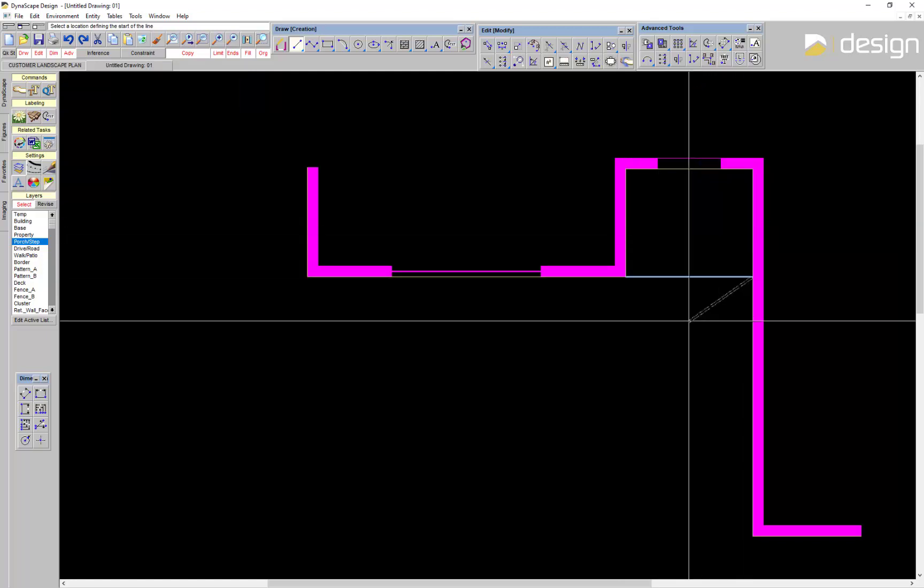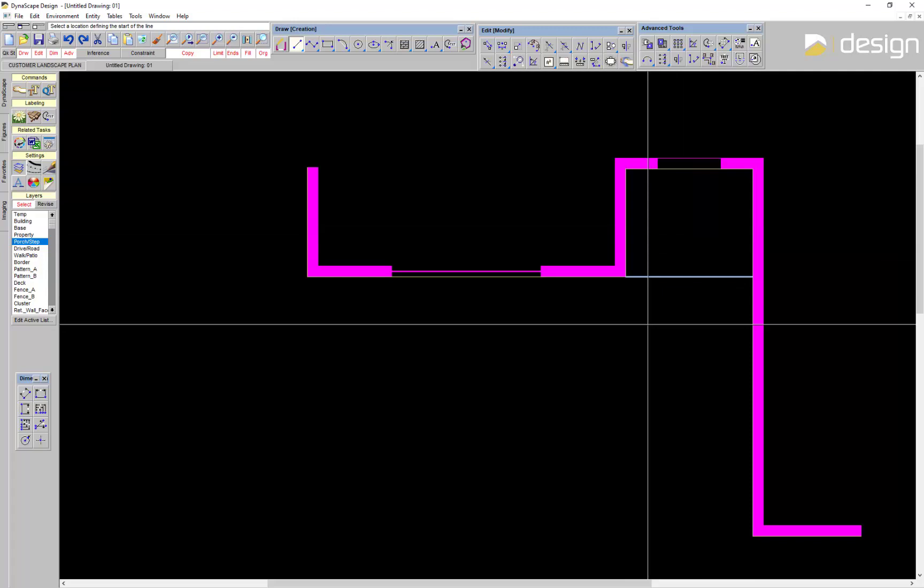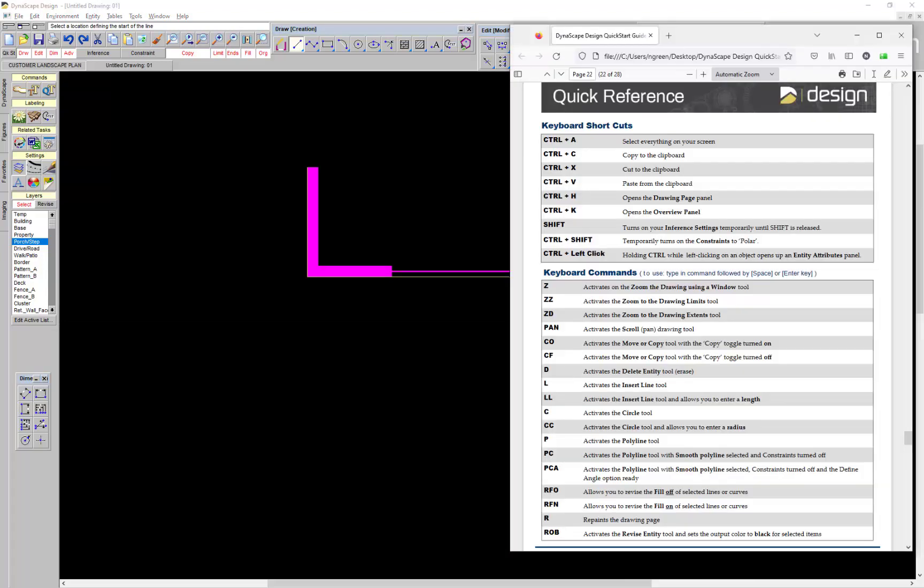The Design Quick Start Guide has a list of shortcuts and keyboard commands on page 22. My favorite is to type ZZ and then hit Enter to quickly zoom to the drawing limits.